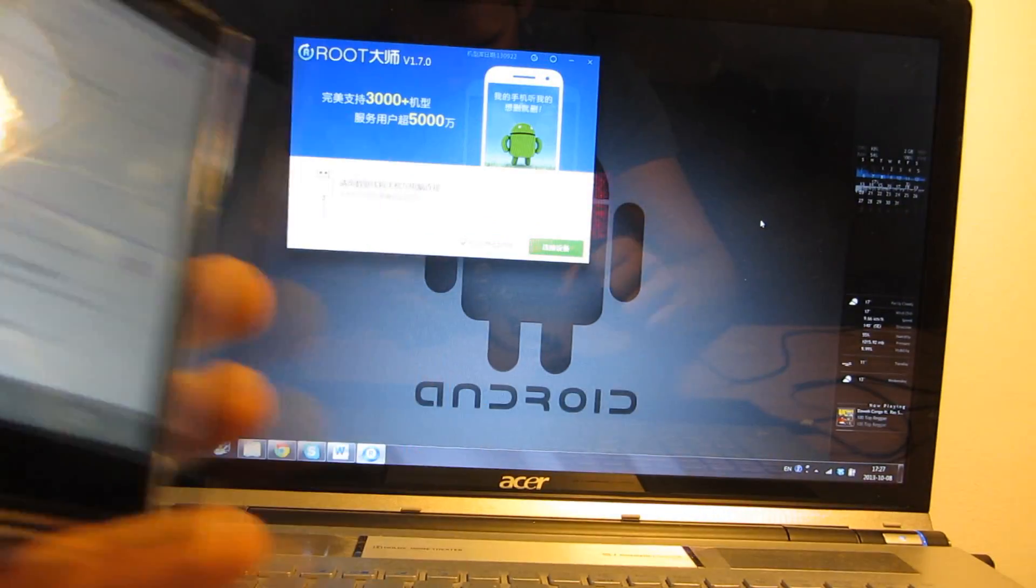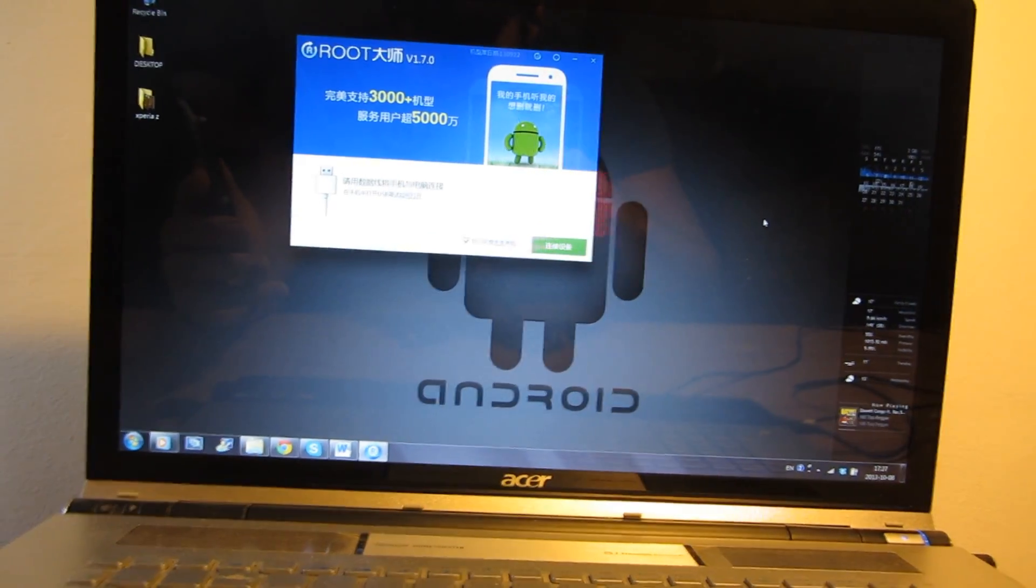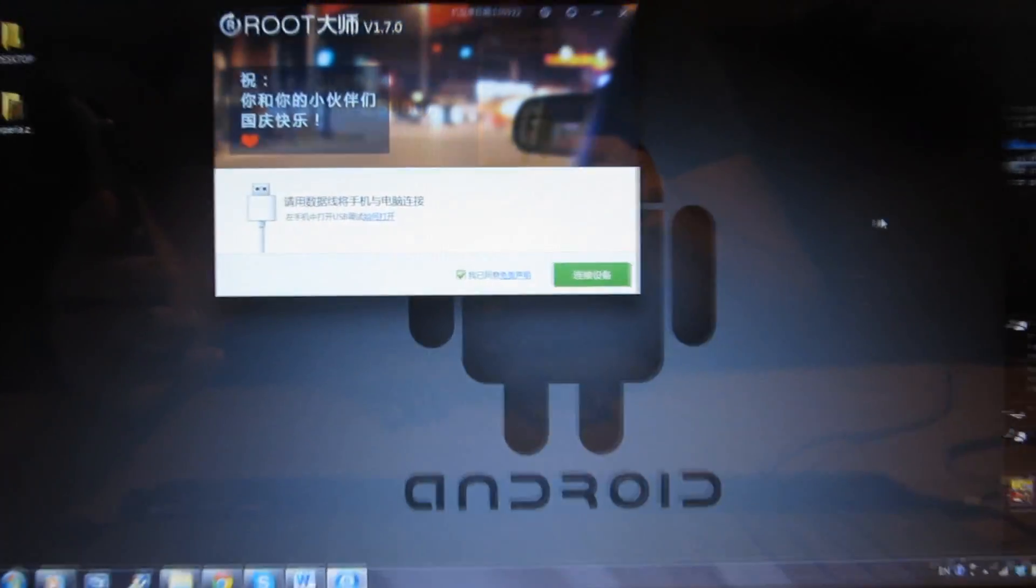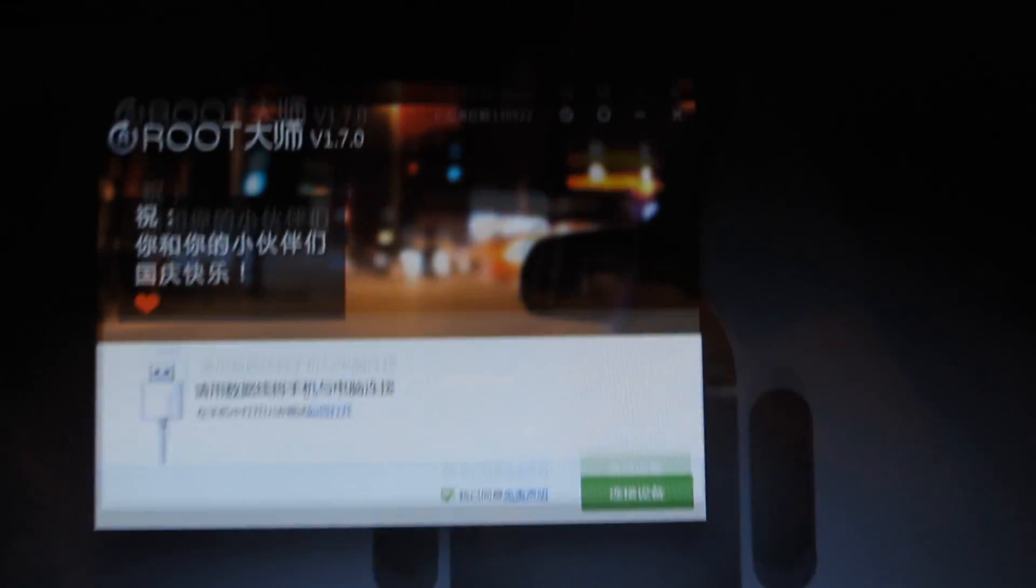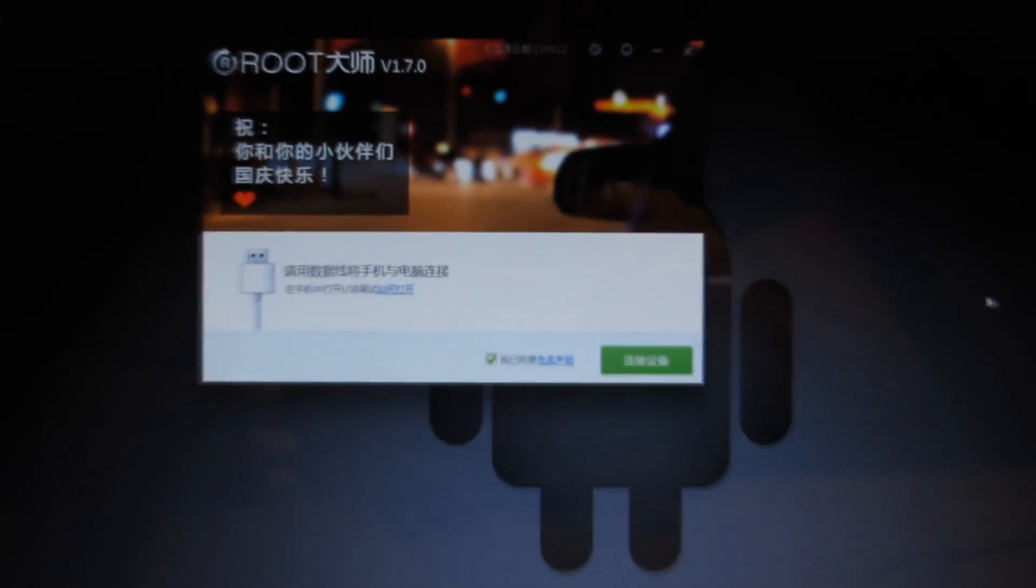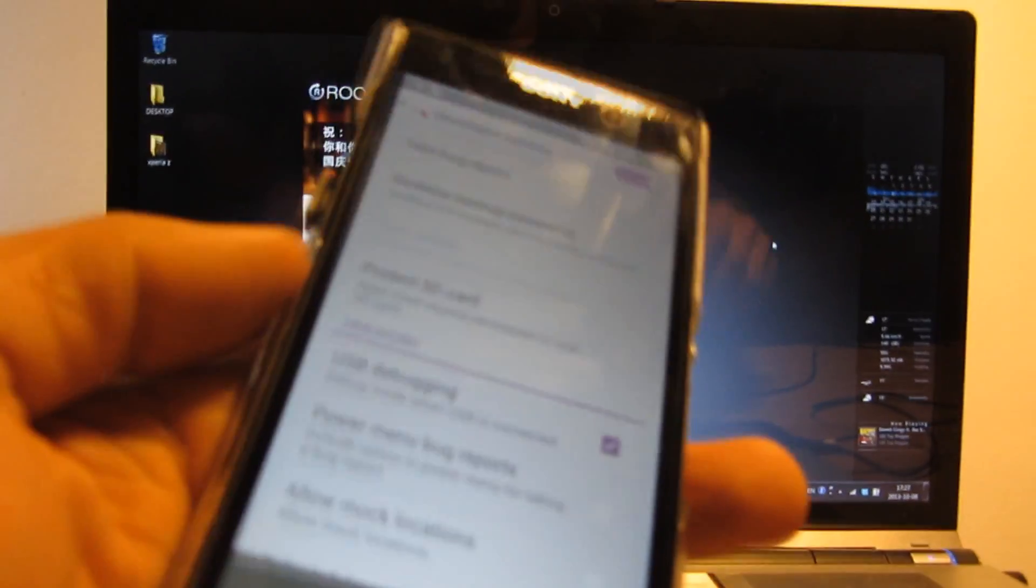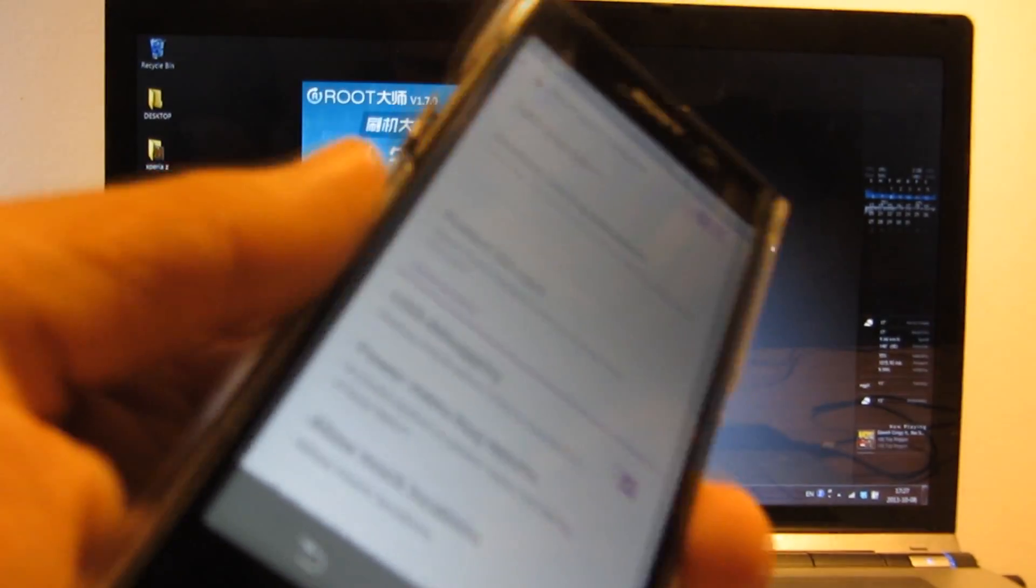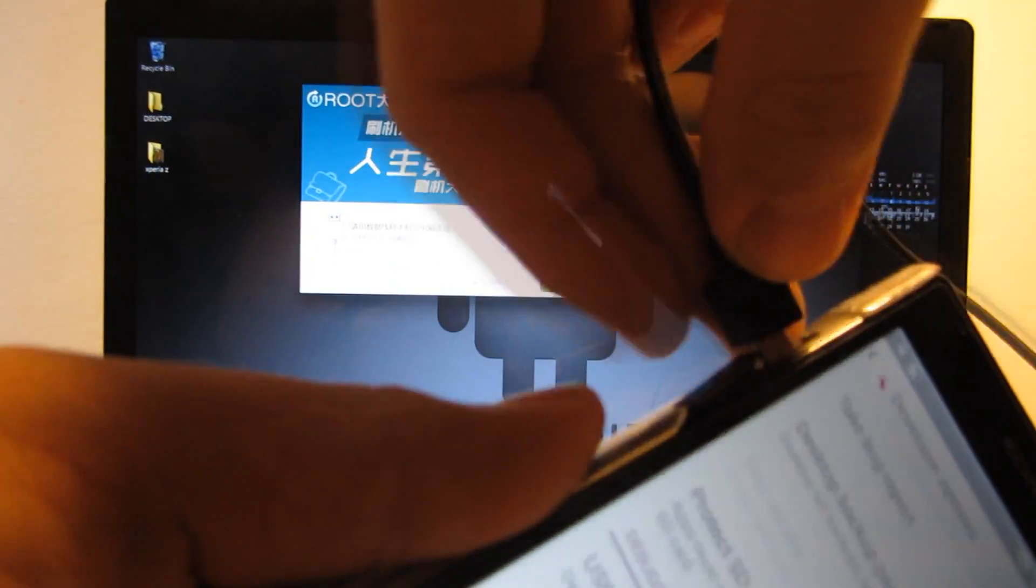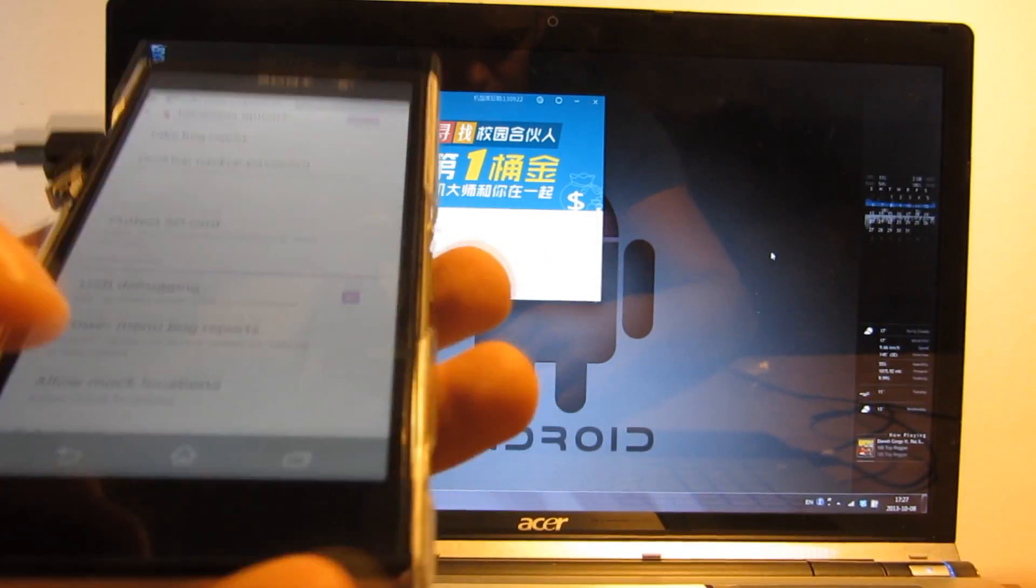You will also need to download software called Vroot and the link to that is in the video description. Once you have that, connect your phone via USB cable. There we go.